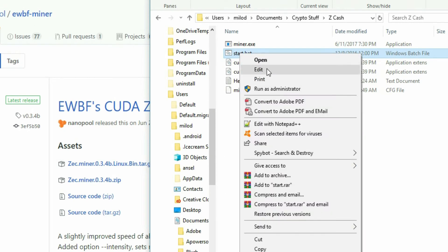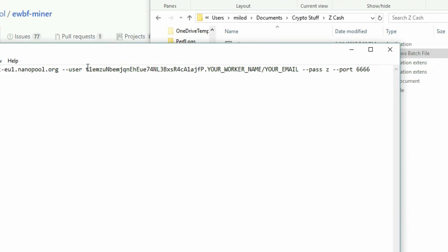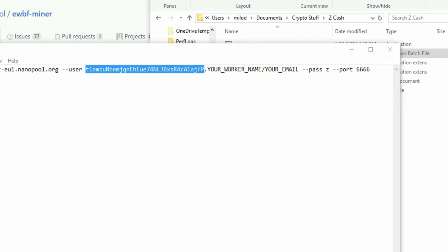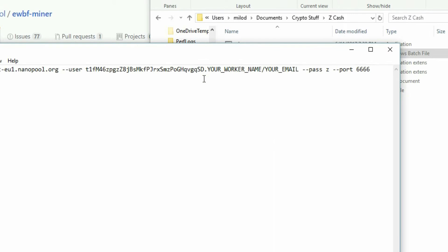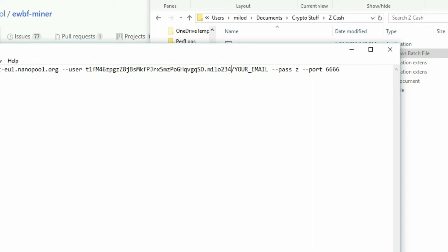Right-click on start.bat, click Edit, and it's going to pull up a Notepad. This is what you want — the user address field. In there, paste your Zcash address. You're welcome to paste mine in there if you want, so I get your cryptocurrency — but if you don't, paste yours in. Make sure you keep the dot after the address. Your worker name and email give you the option to get notifications. I'd recommend changing your worker name. In my case I'll change it to my name plus 234, and I'll leave the email blank.